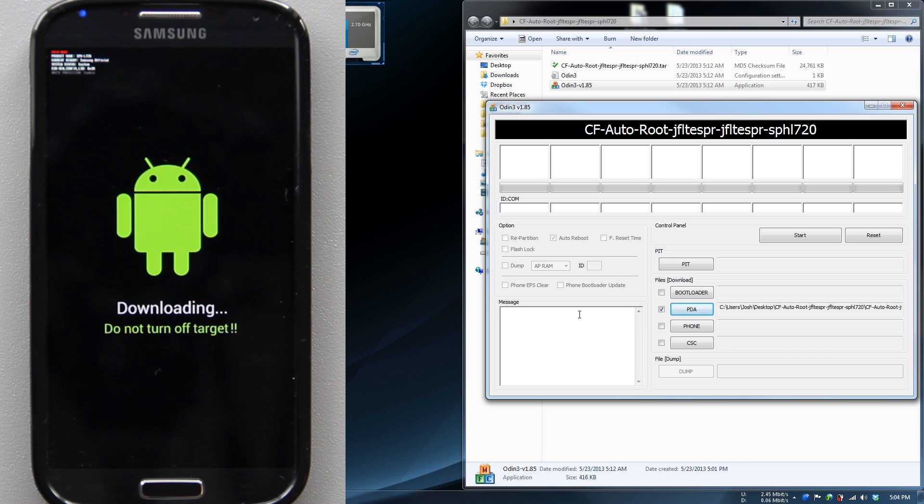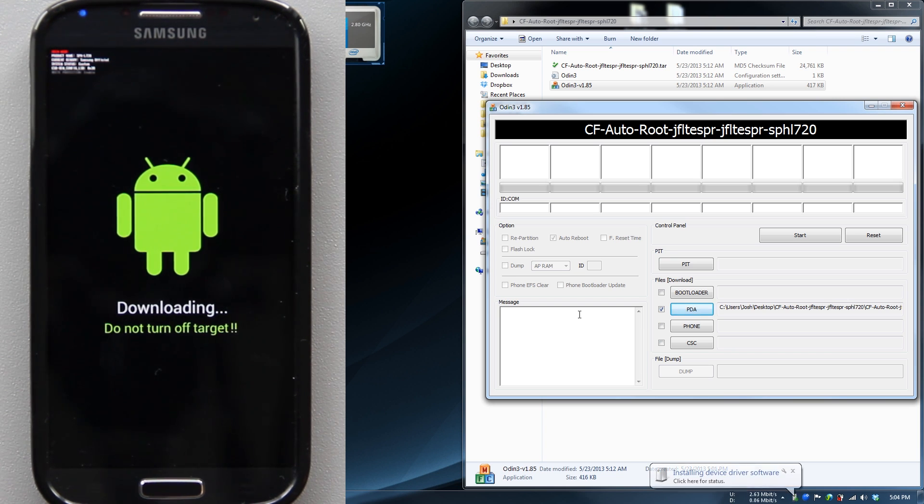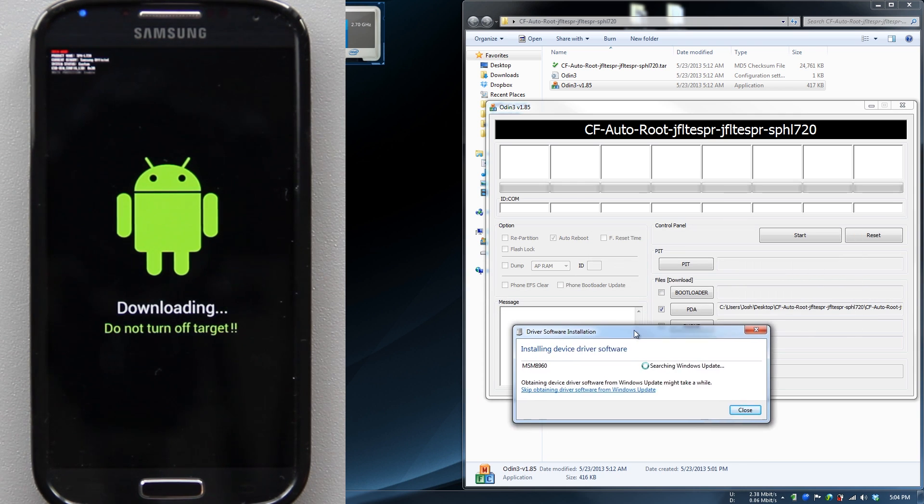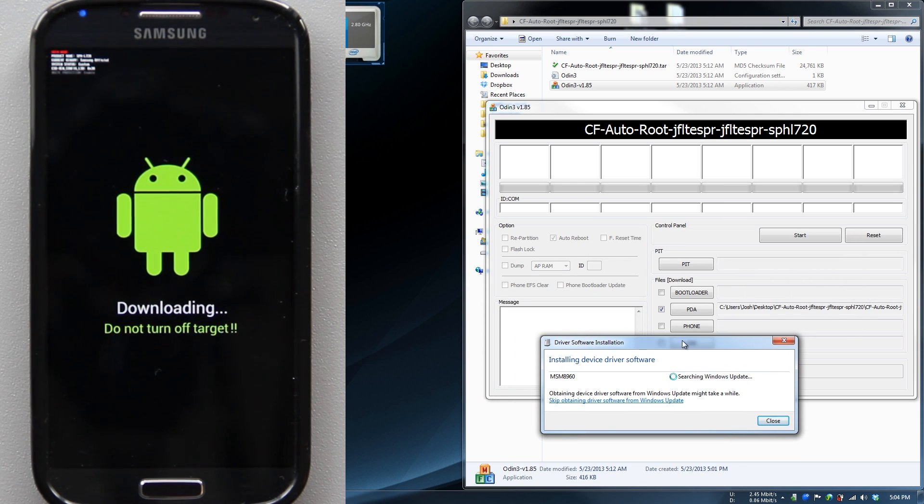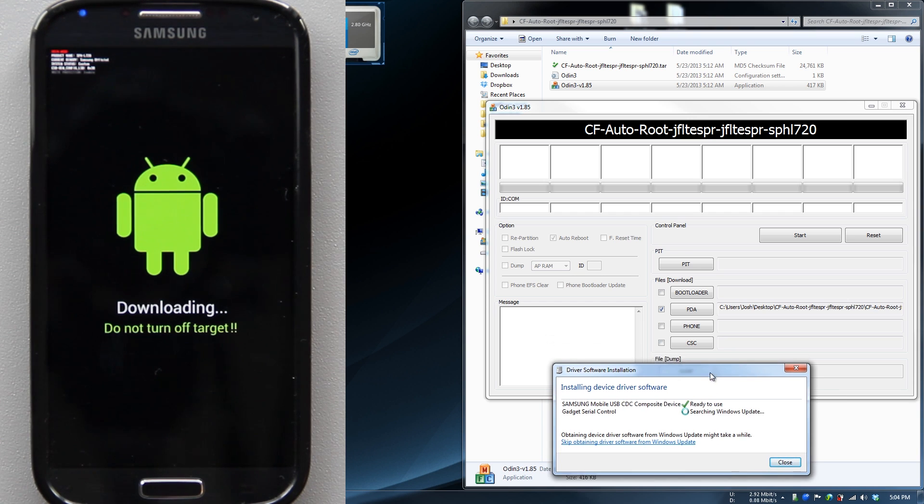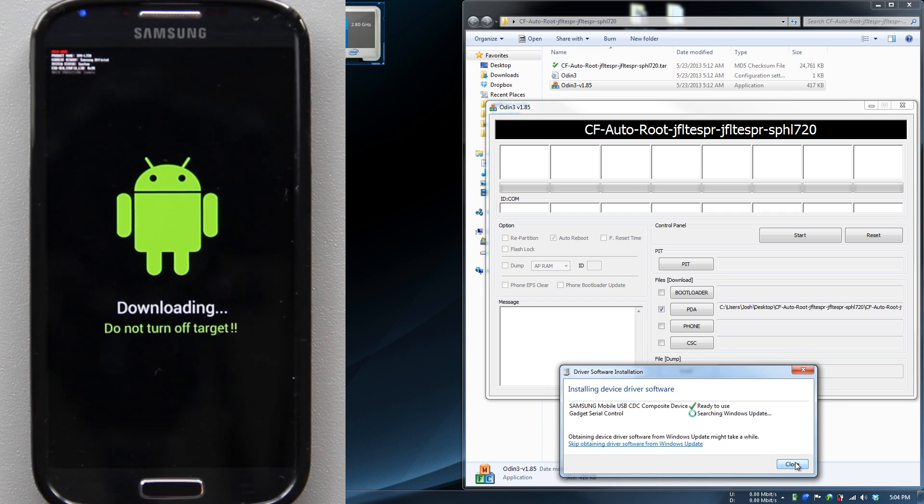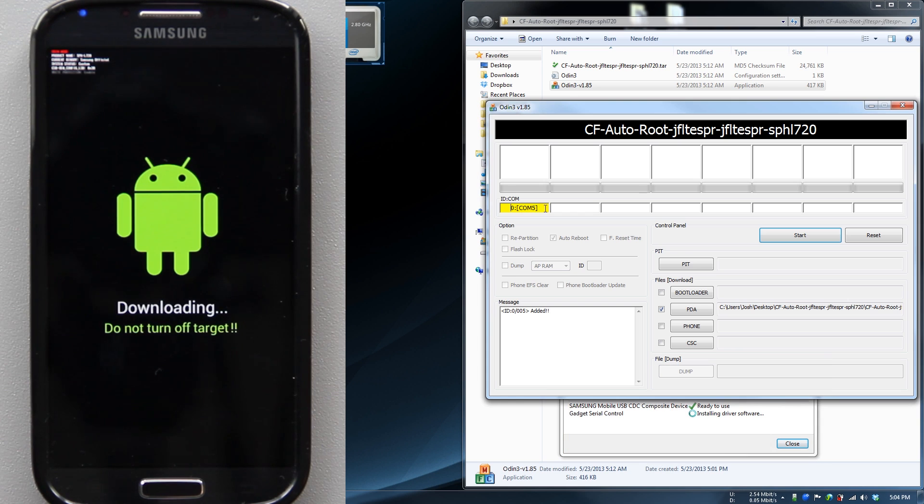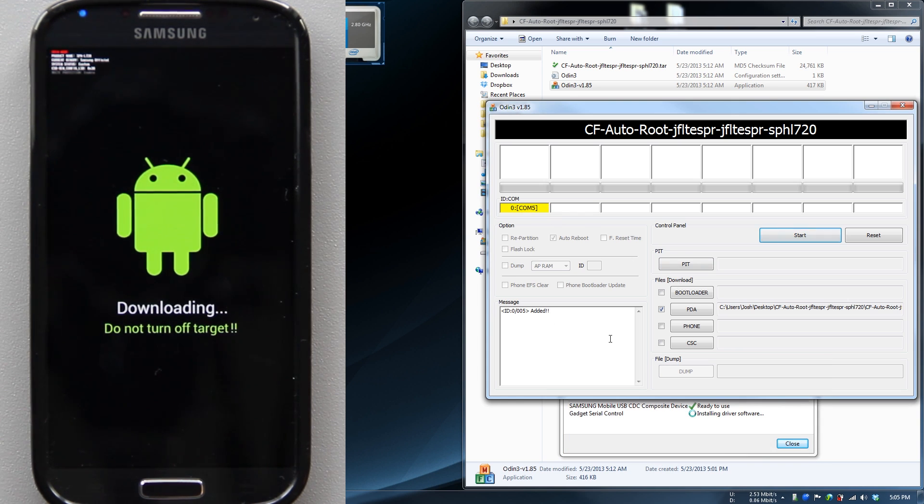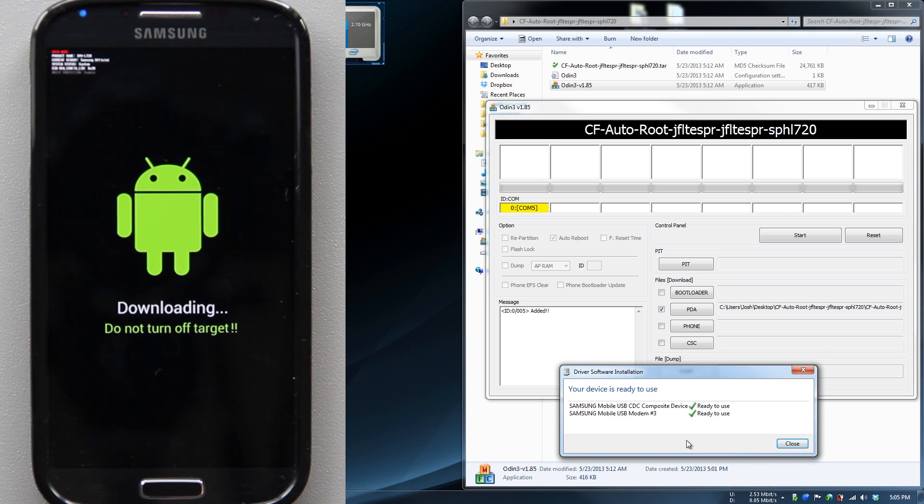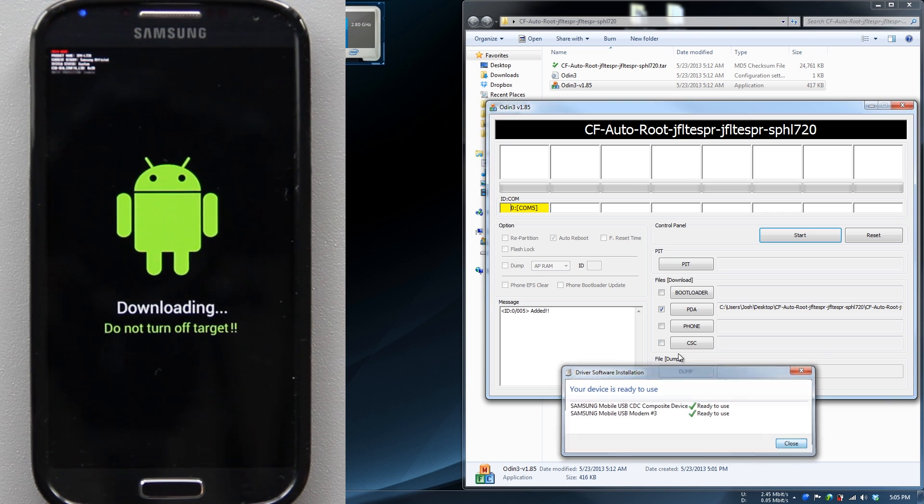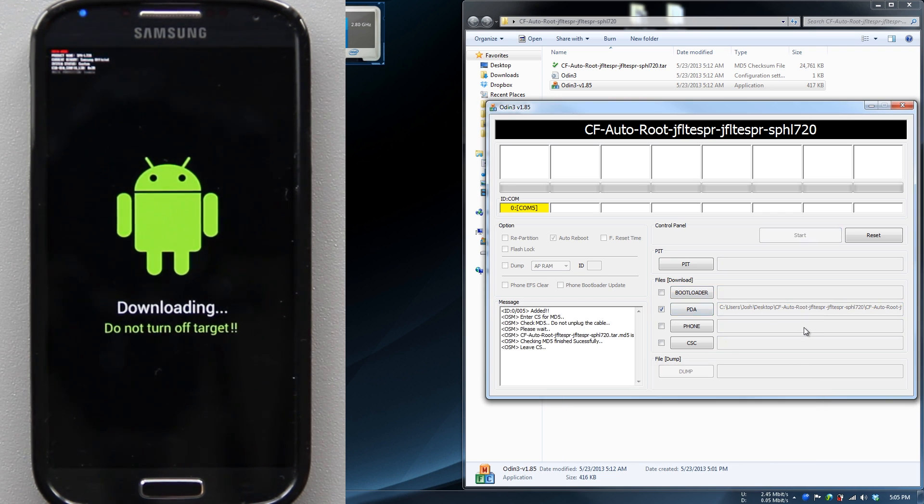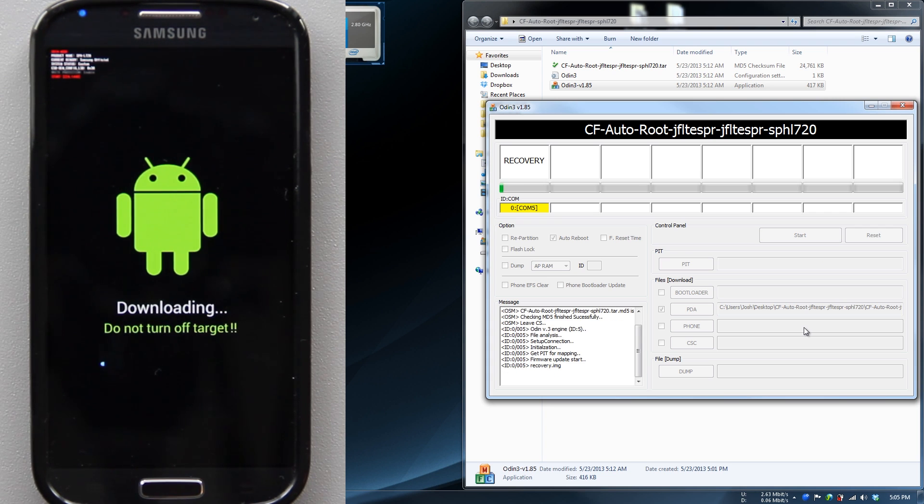Our phone's not showing up because we don't have it plugged in yet. So I just plugged it in. Drivers installing, MSM8960. There we go, COM5. Yours will be COM and then a number - doesn't matter what number, it's going to be different. Ready to use.